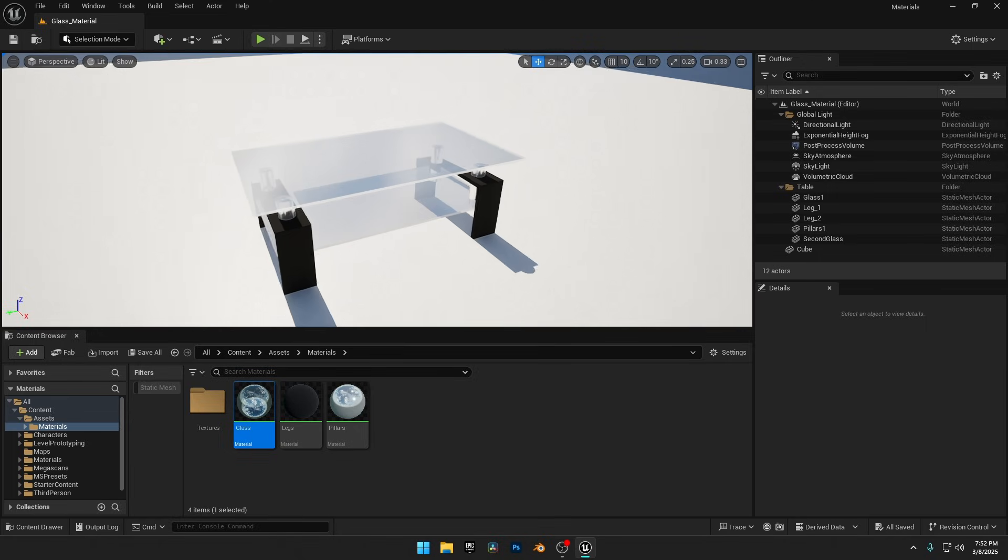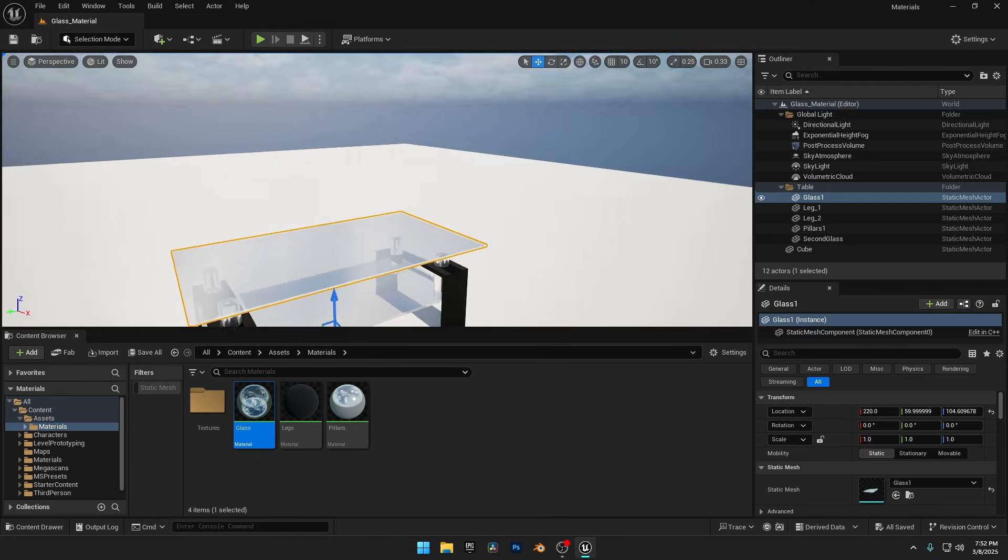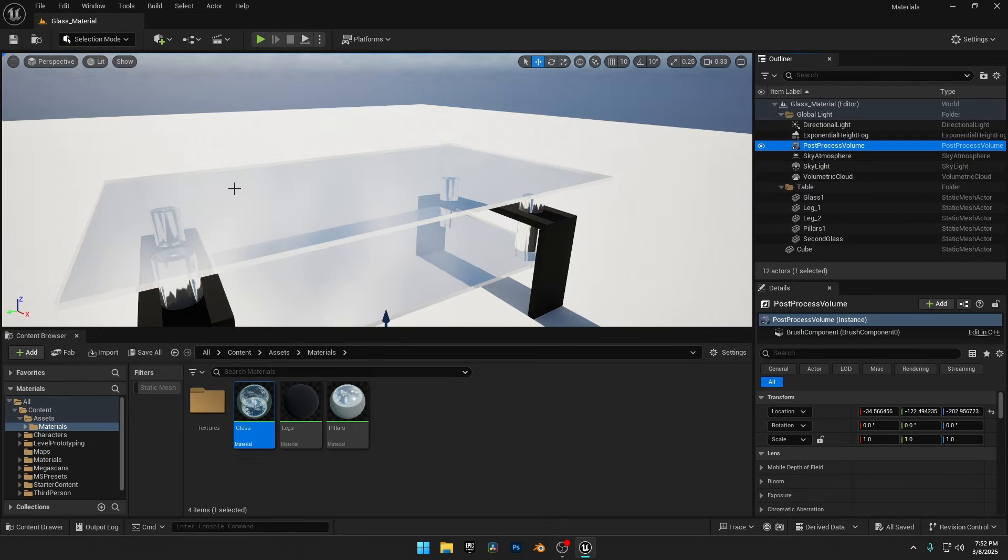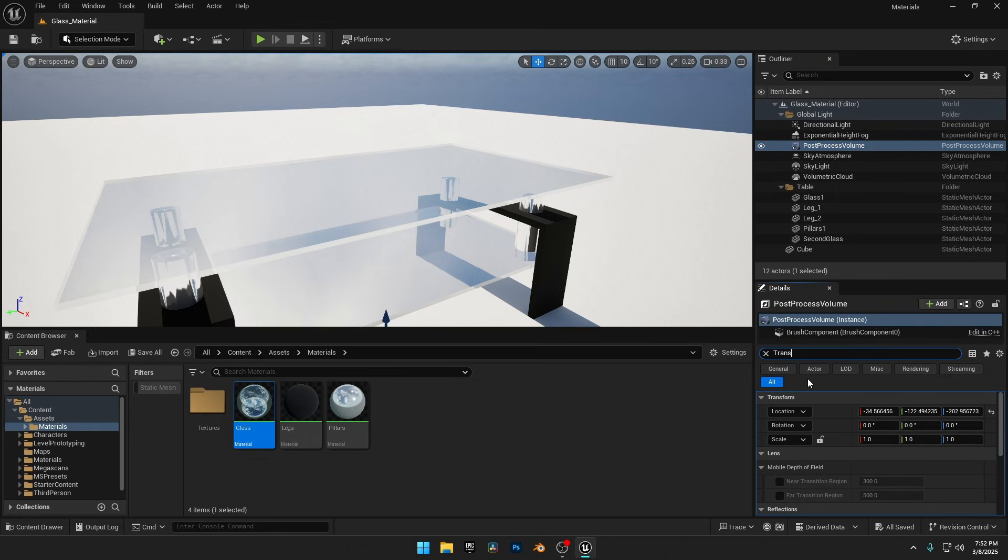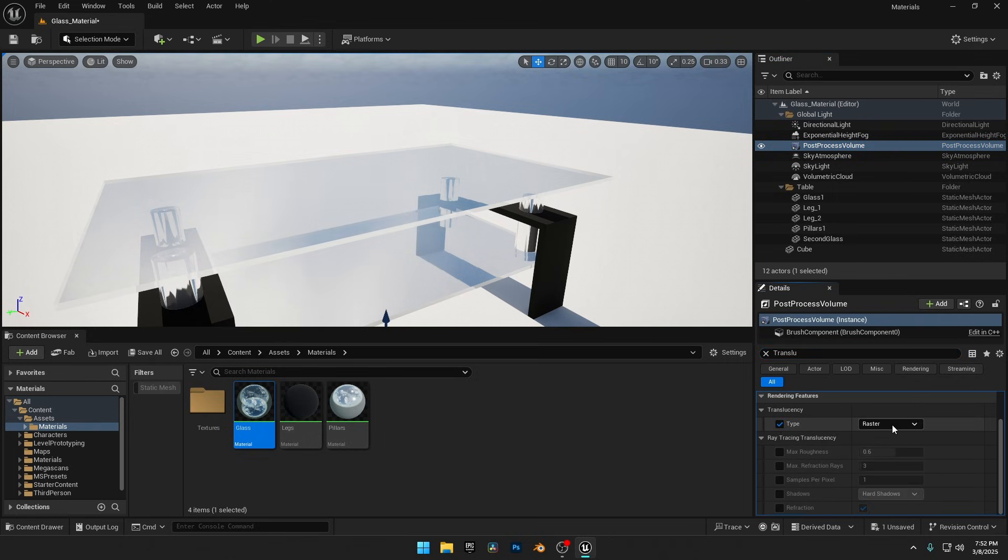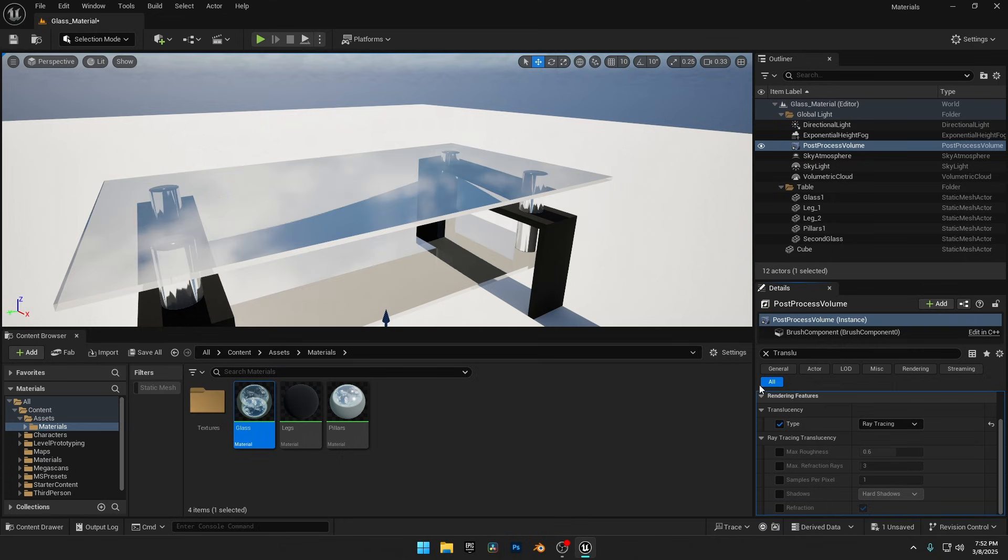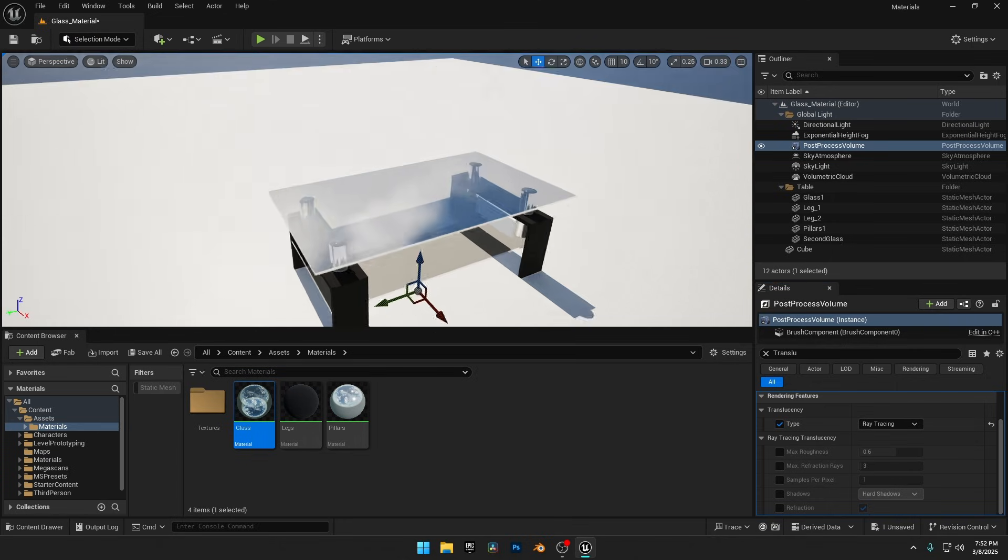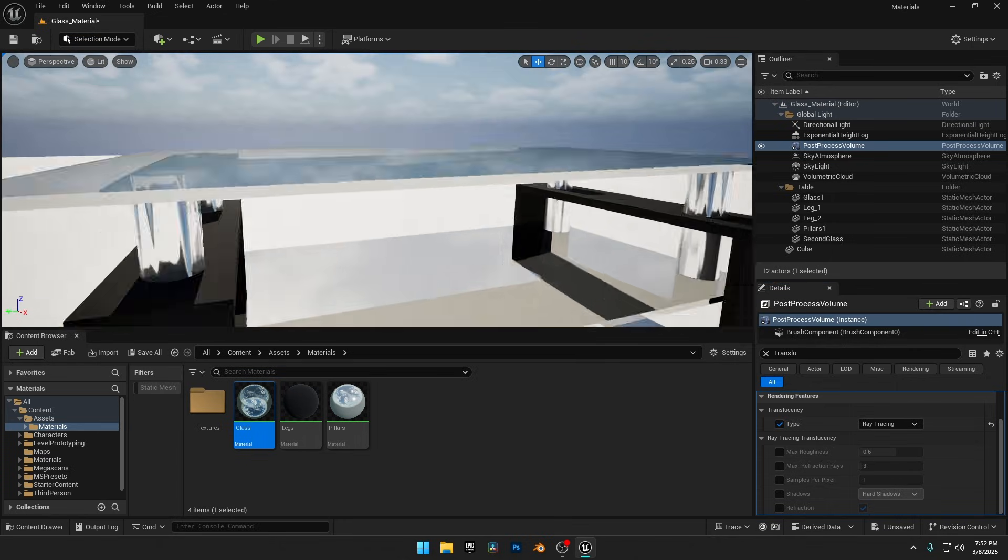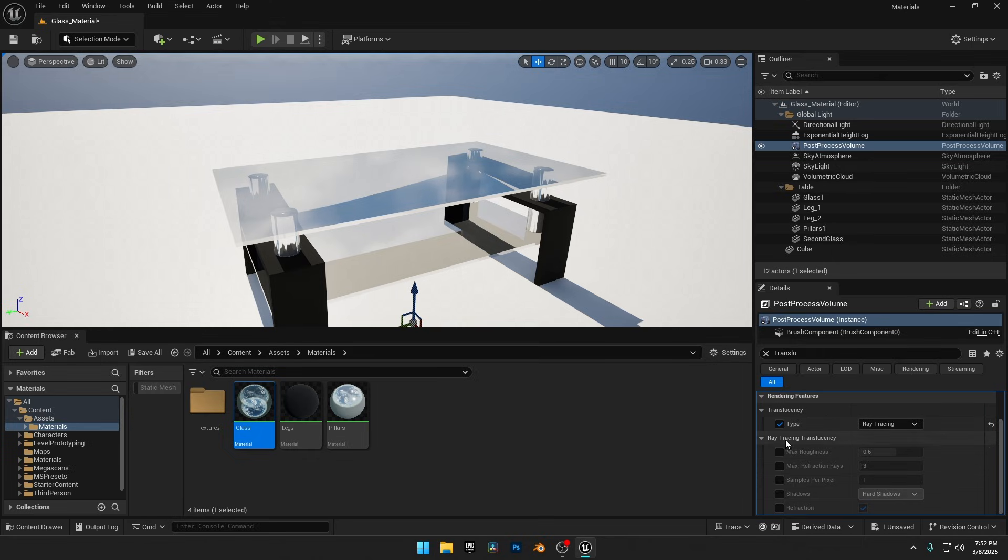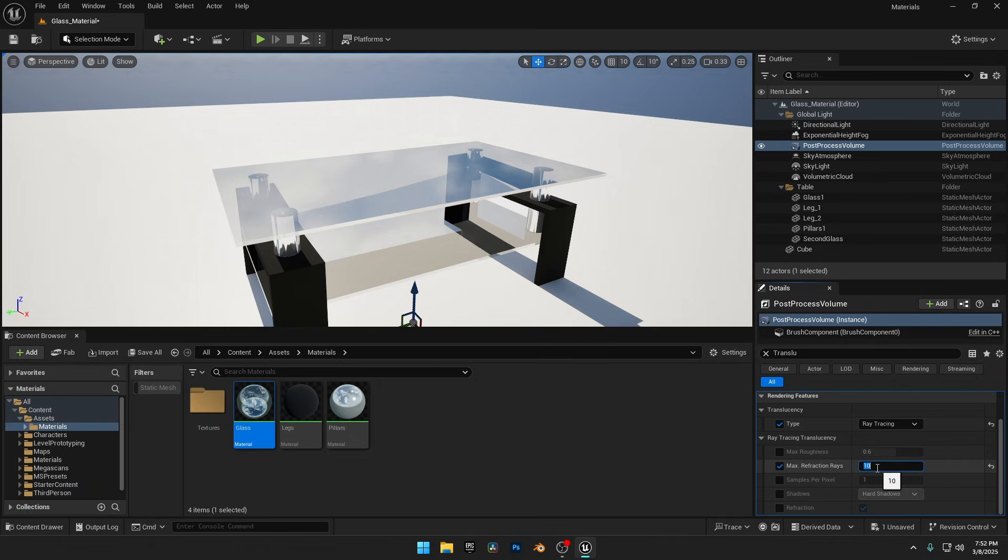And if you're disappointed with the result, don't worry. Just go to your post-process volume, search for Translucency, and change the type from Raster to Ray Tracing. Now you have the amazing glass you were looking for. And if we increase the refraction rays, the glass material will look even better. Try different values, and you'll find even better results.